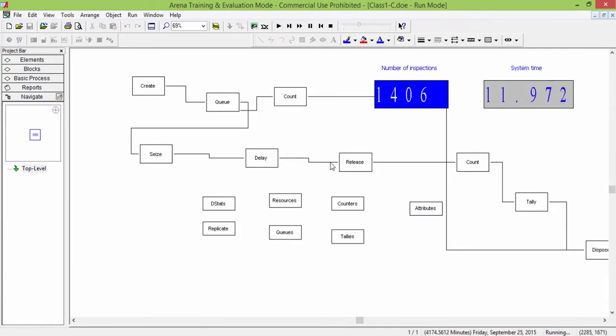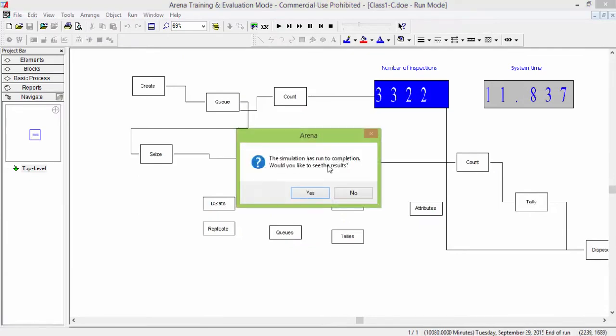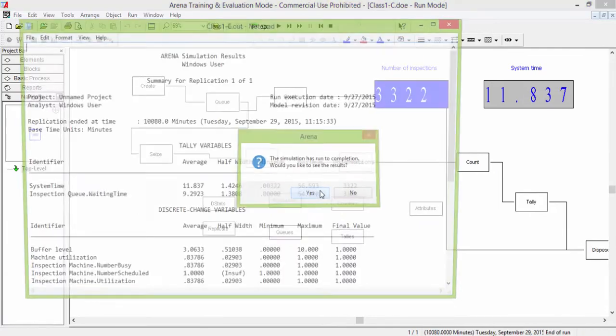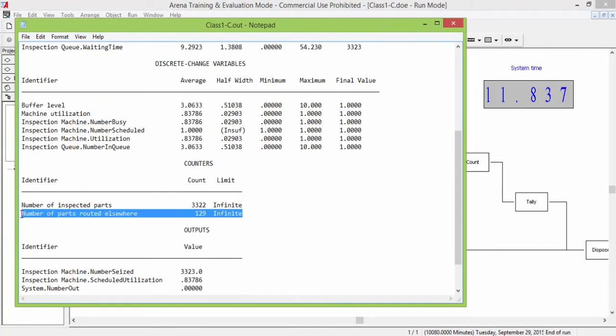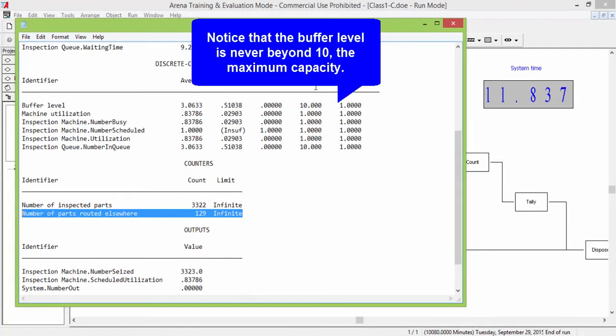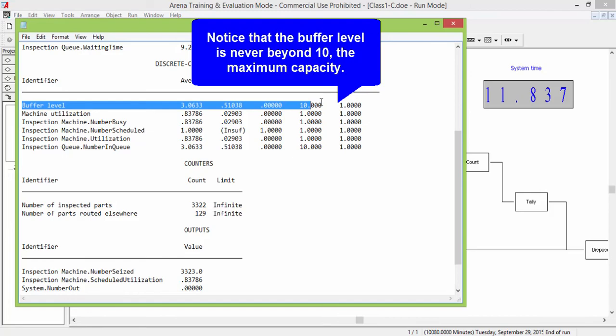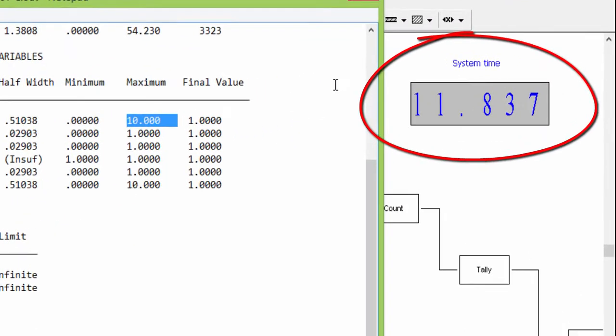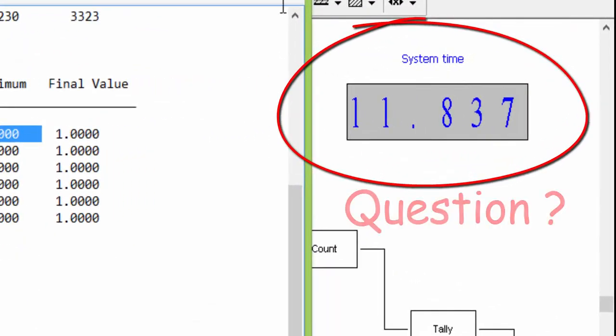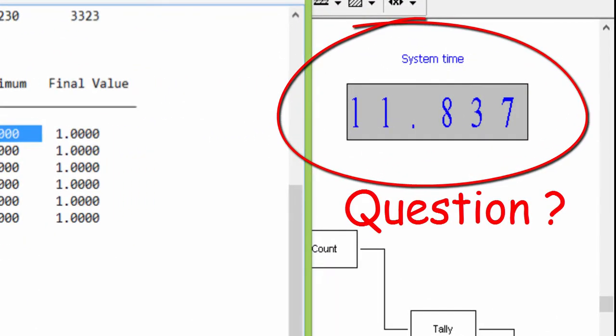Obviously, the new results are different. Indeed, the buffer level is never beyond 10. The number of parts that cannot enter the queue is 129. Why does the system time decrease to a value below 12 minutes?